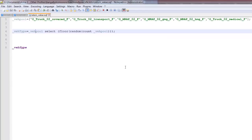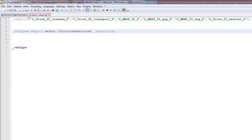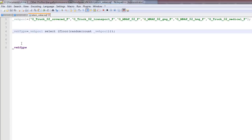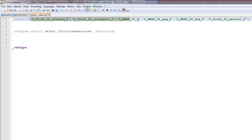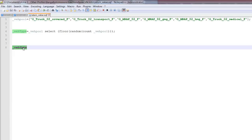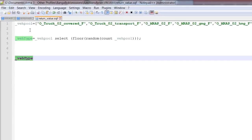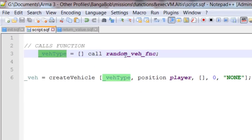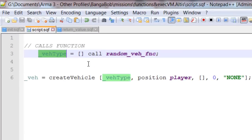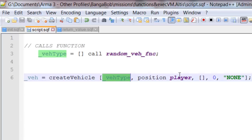So, inside the function itself, we have a very simple script. This is just to demonstrate that we can return values from functions, which you can't do with normal exec VMs. In this case, we have a pool of vehicles, which will be selected. One of them will be selected randomly and placed into this variable here. And this variable returns back here, because this is where we called the function from. And then that vehicle type is placed into our createVehicle array.